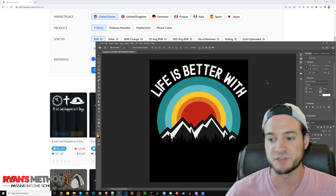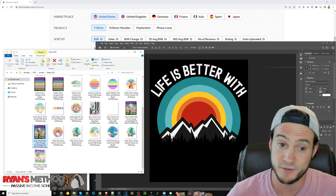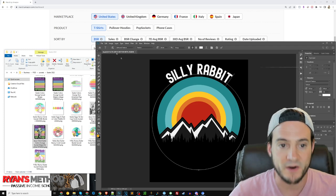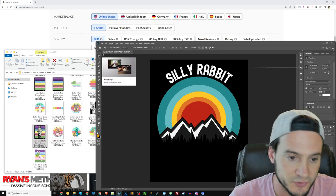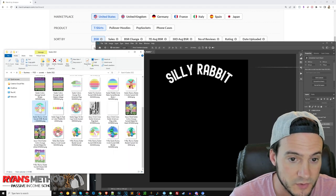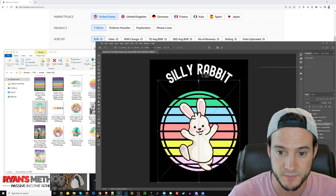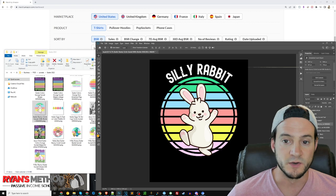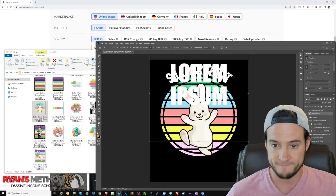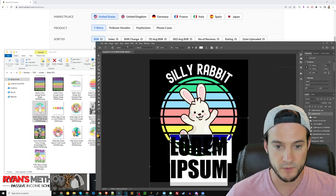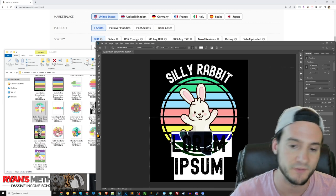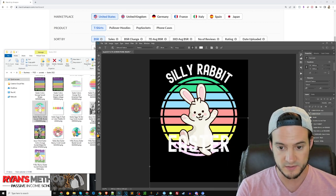Now I'm in Photoshop. I keep a template so it makes my life really easy — I've already got curved text built in. I'll type 'Silly Rabbit.' If you want a tutorial on curved text, I'll drop a link to a previous video in the description. I'll turn off the other layer, drag and drop the graphic, downsize it a little bit. Then I just need to add a text layer — I've already got one sitting there waiting.